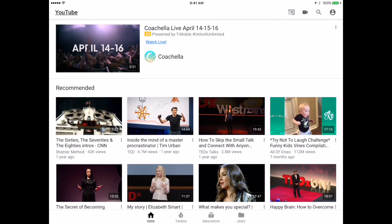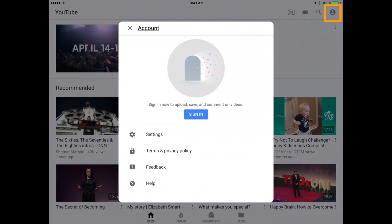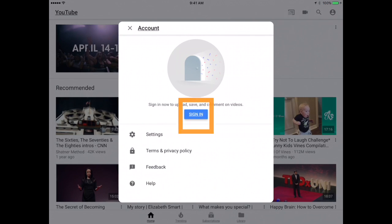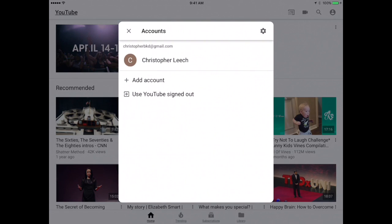Go ahead and open up YouTube. If you haven't already, tap on the top right. You'll see a little profile icon and then you'll be prompted to sign into your account. Tap the button that says sign in.